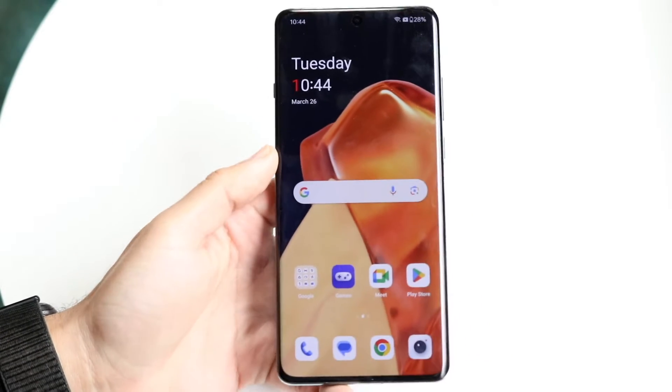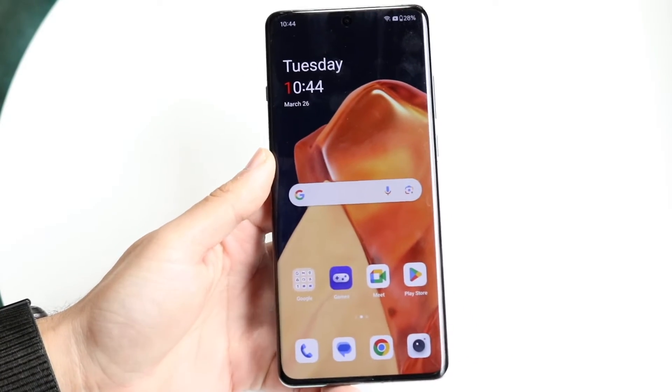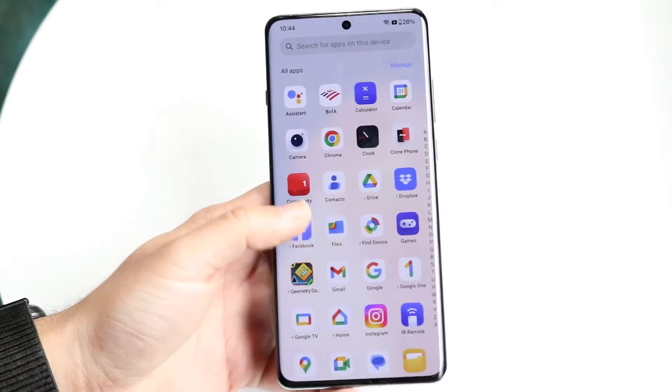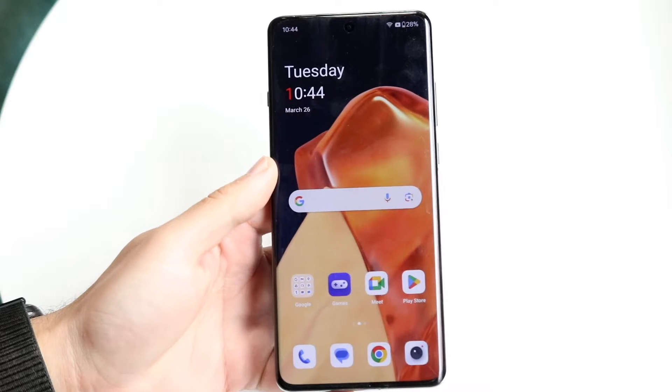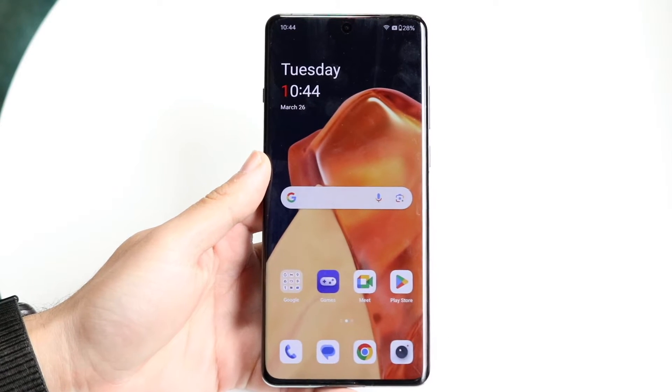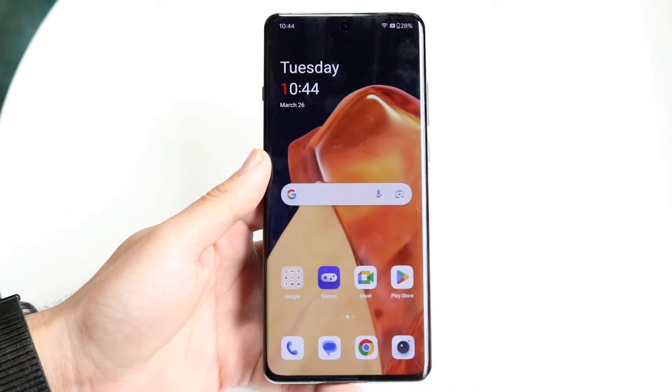So you might be trying to figure out how you can screen record on your OnePlus device. Doing this is actually very basic and it really doesn't take too much time at all.